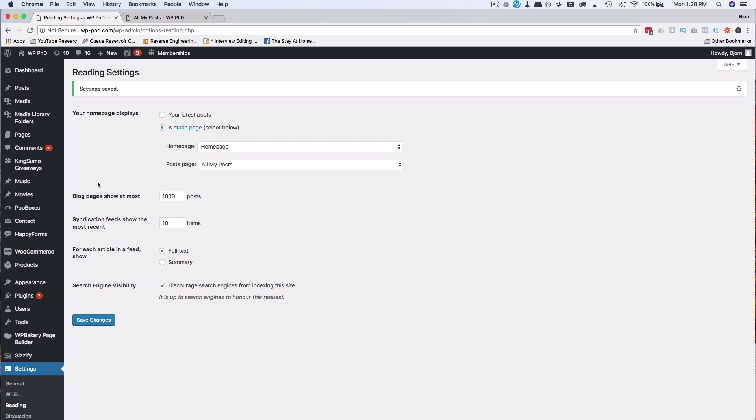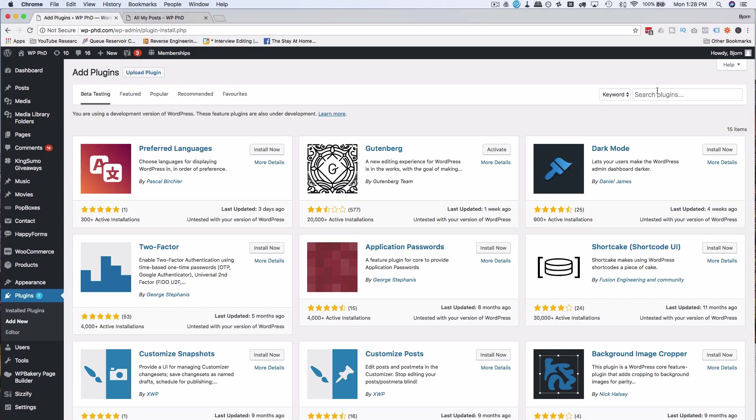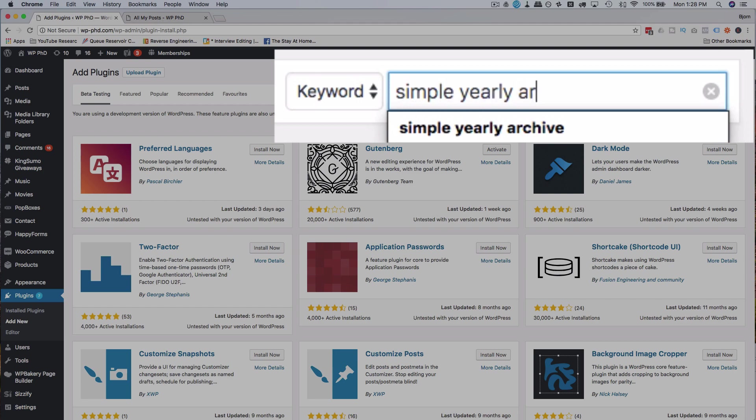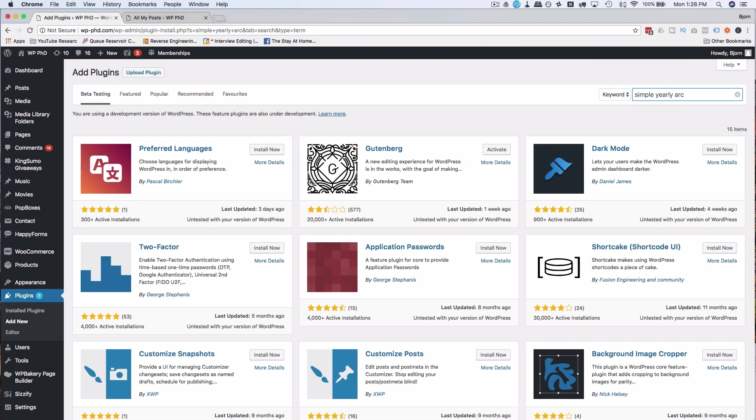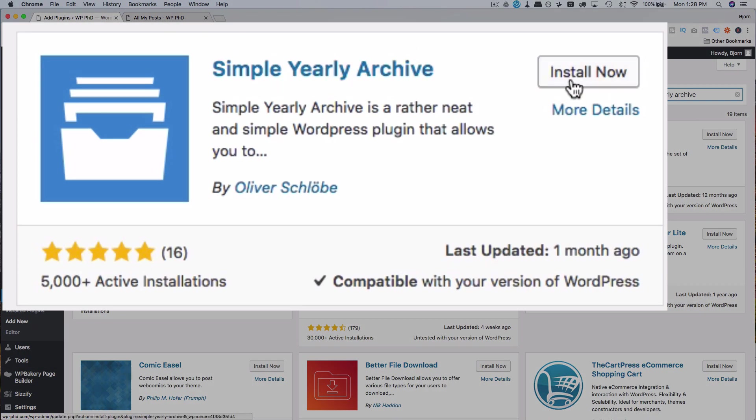If we want a bit of a cleaner method or a point form method, we're going to add a new plugin. Go to plugins and add new and then look for simple yearly archive. Going to click on install now for this first one up here. If you are on a live site, you might want to back up your site first and any database. If you need help with that, I've linked to a tutorial up above using UpdraftPlus to do your backups. Super simple, free. You can schedule it. It's awesome.